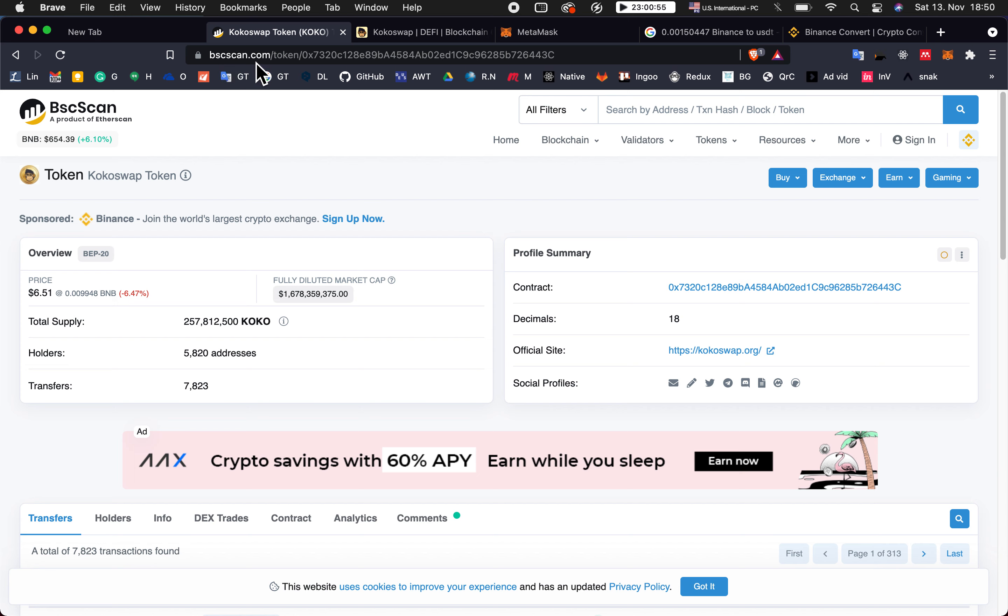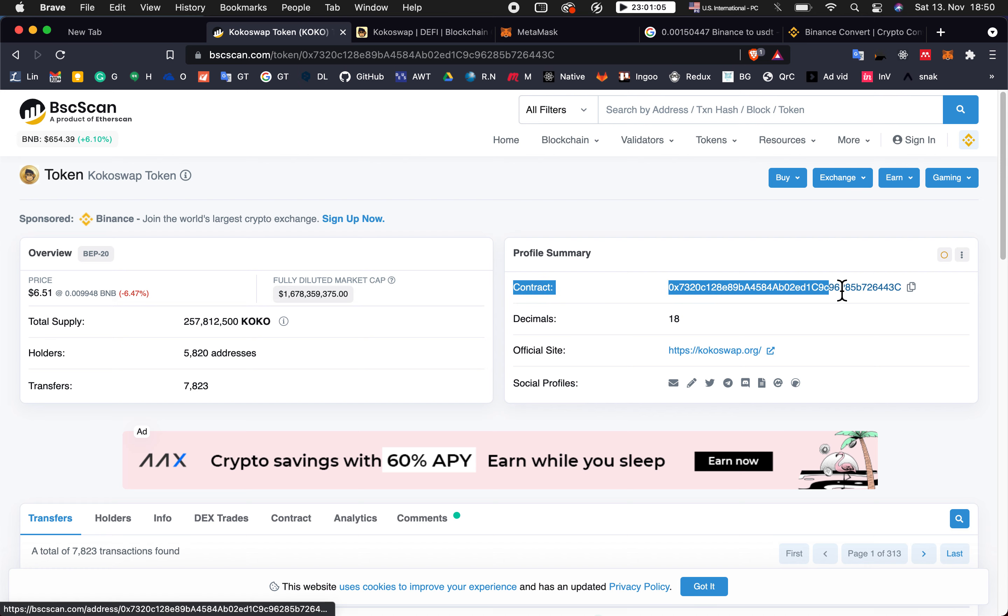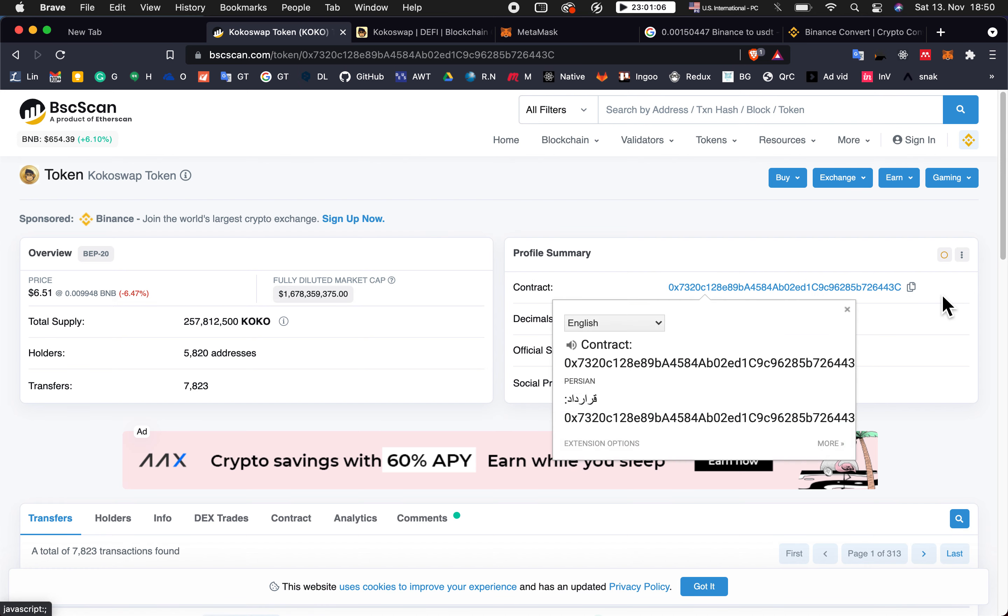Here, search for your token name which is Coco swap token, and then here you will have the contract.